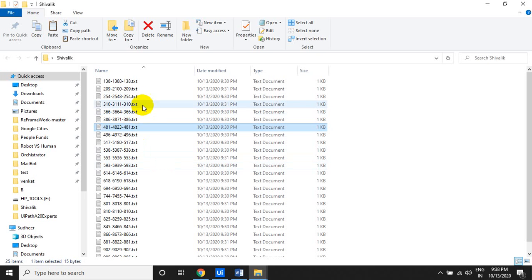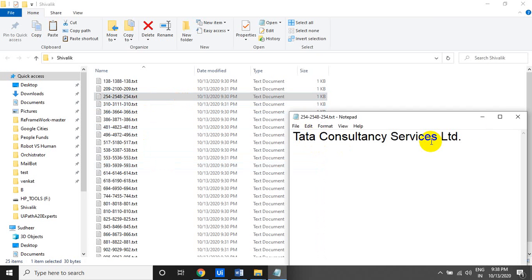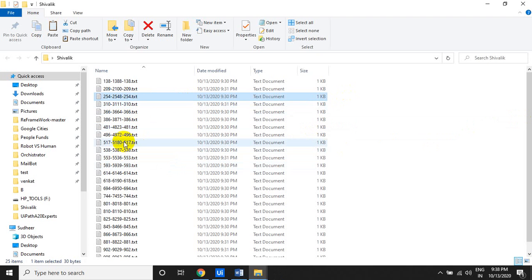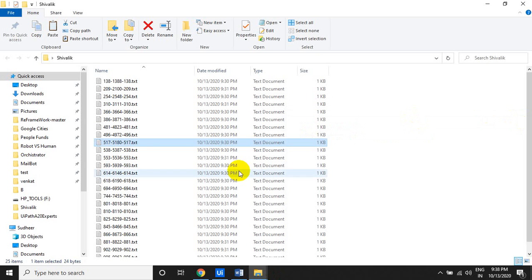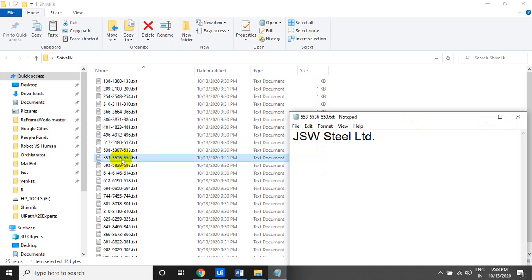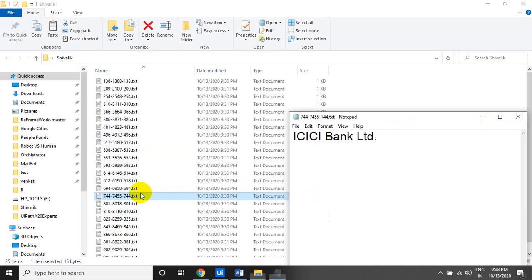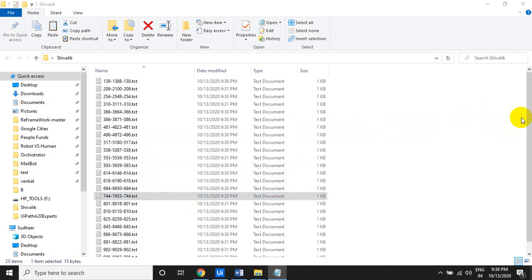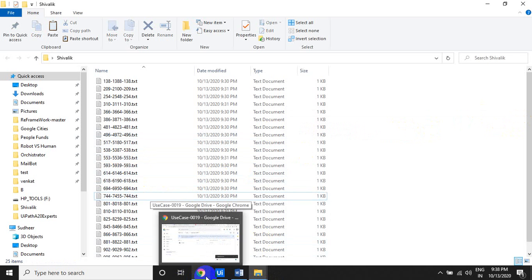If you open a text file, there is a company name inside. All the files contain company names, but the company names inside the text files are different from the text file names themselves.